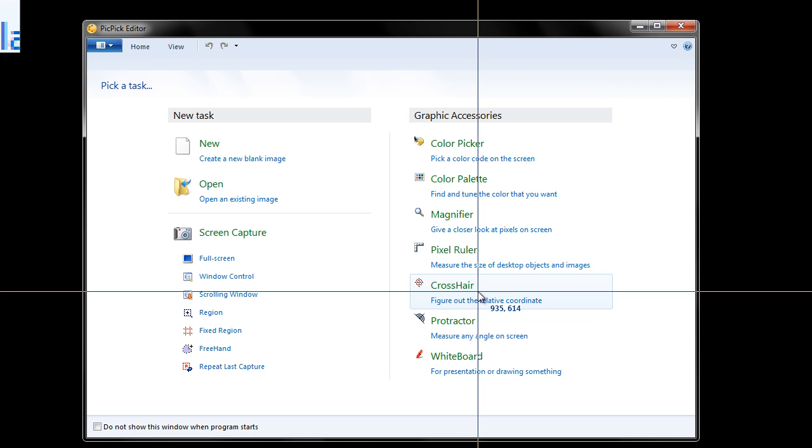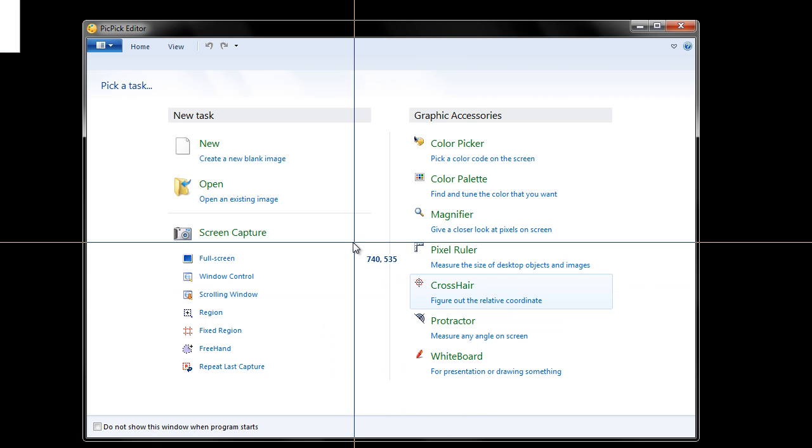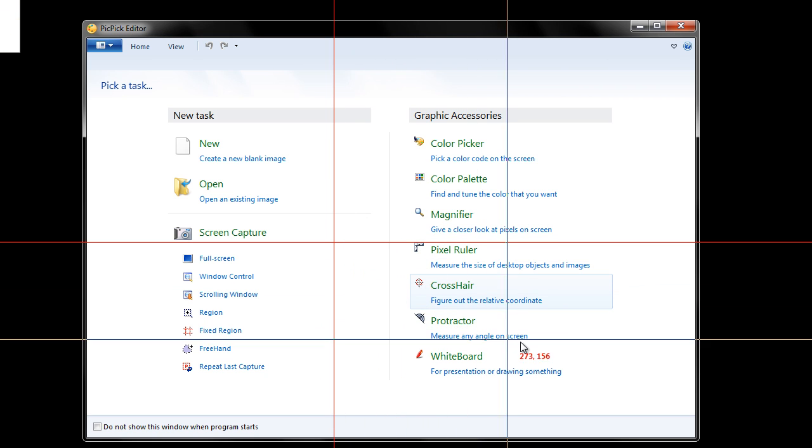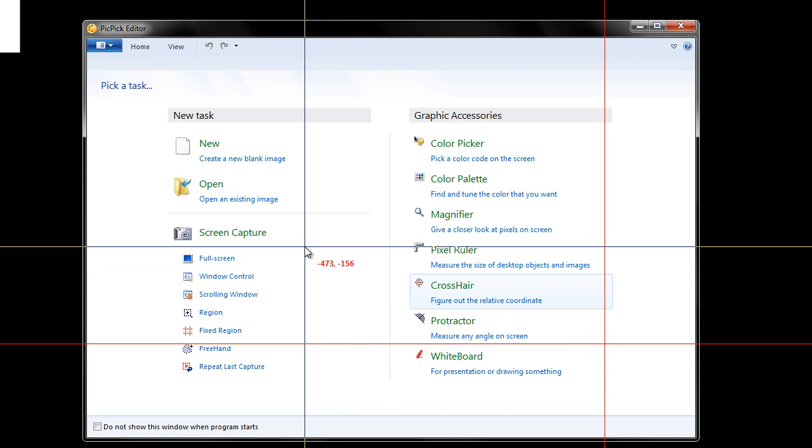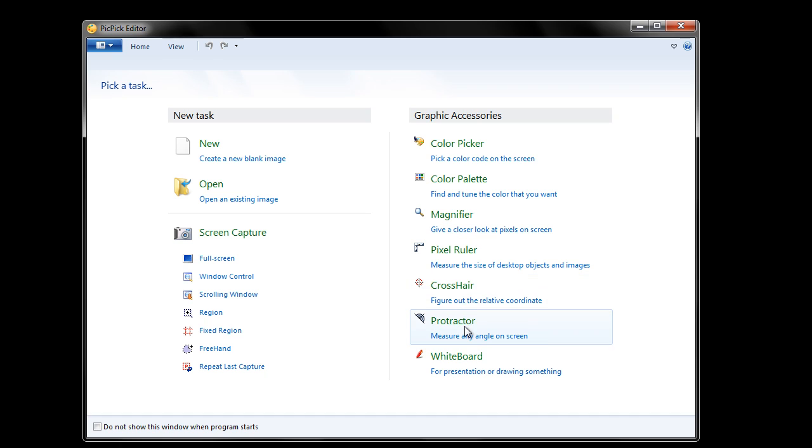Let's look at crosshair. This gives you a thing to kind of set relative coordinates. That could be helpful I guess in some way. Even a protractor, an online protractor to measure an angle on screen, again more for if you need to do anything related to that.